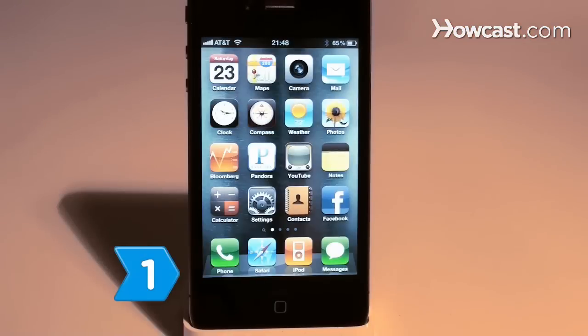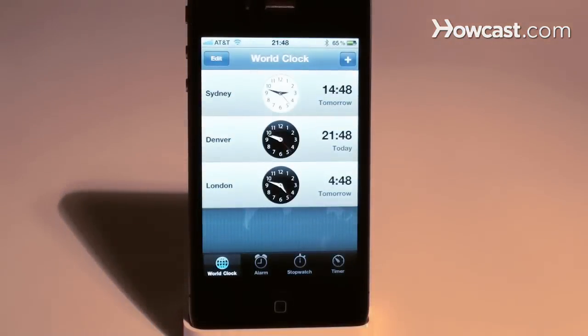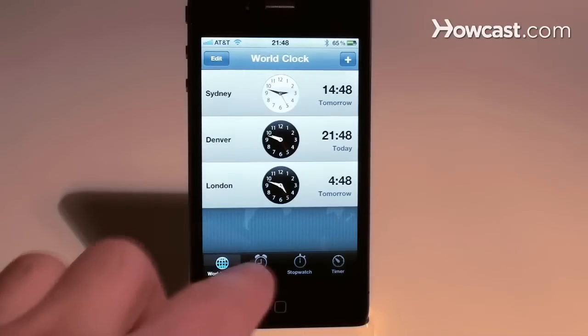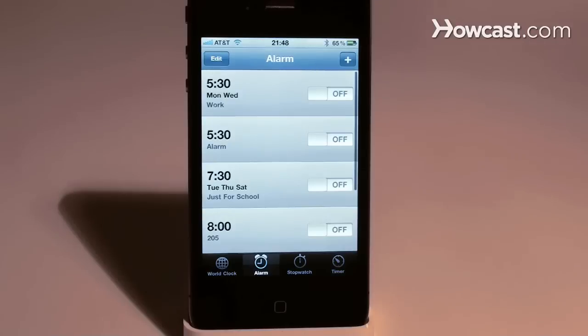Step 1. Touch the clock application, or app, on your iPhone. On the clock screen, touch the alarm button located at the bottom of the screen.